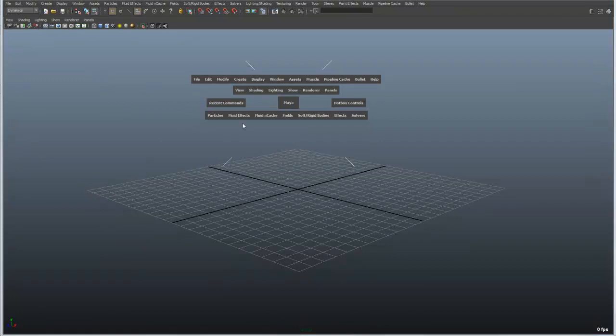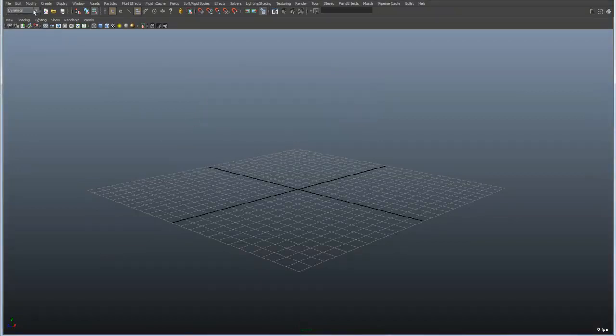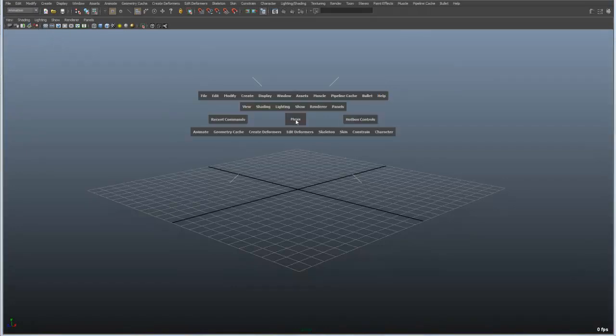And that corresponds to this list of menus that is at the bottom of the hotbox. So at any given time we can switch between animation, rendering, dynamics, and so forth.